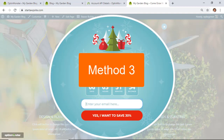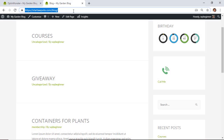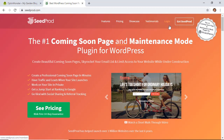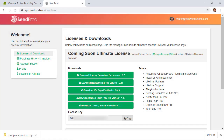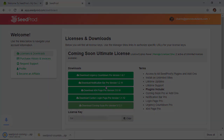The third method uses a plugin called SeedProd. SeedProd is a great WordPress coming soon page plugin — it also works well for under maintenance pages — and you can use the countdown timer to show that off. Head over to SeedProd.com; it's the Pro version that has the countdown timer, so create an account and log in.